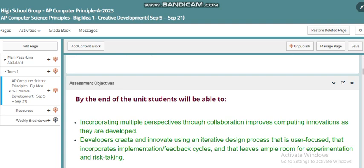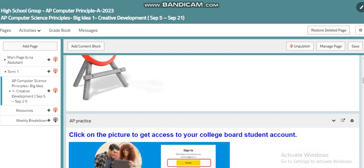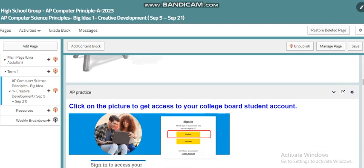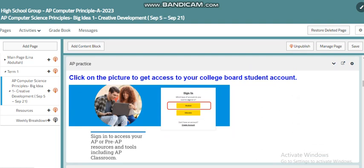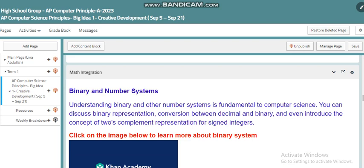We have tasks you have to complete in order to submit your performance task within this course. By the time you finish, you will find yourself more familiar with the requirements and topics of this course. Through your AP classroom account, both you as a student and I as a teacher can find all the details related to this subject, and this video will introduce that as well.